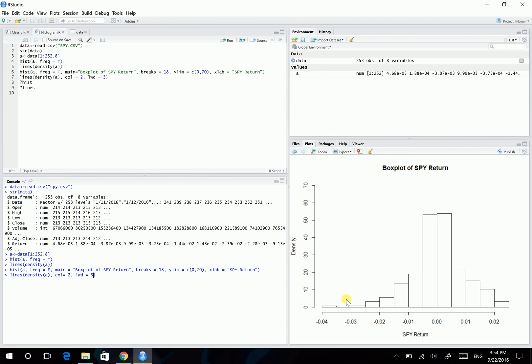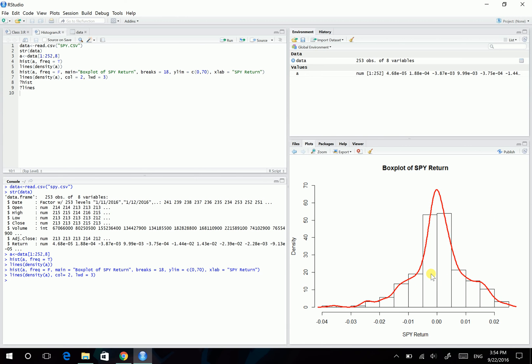And we can also change the width of the line using the command of lwd. Let's say, equals 3. So it will have a thicker line. So here, after entering, what we're going to have is this red line. So actually, this is nice and pretty, at least than the previous one.